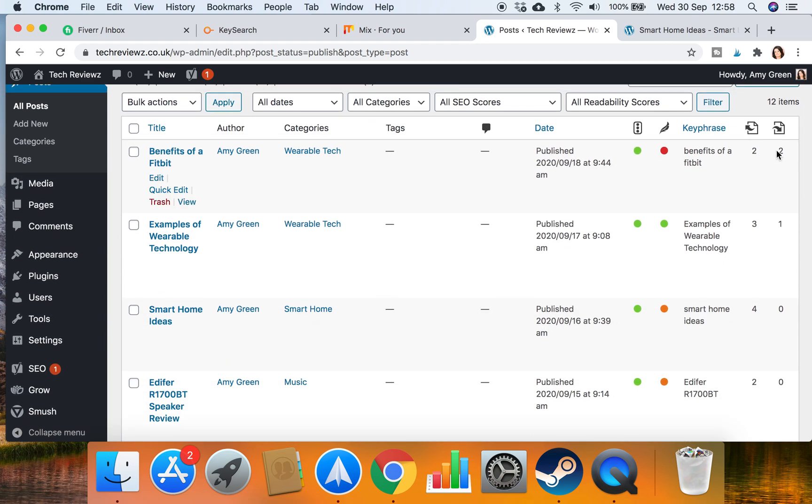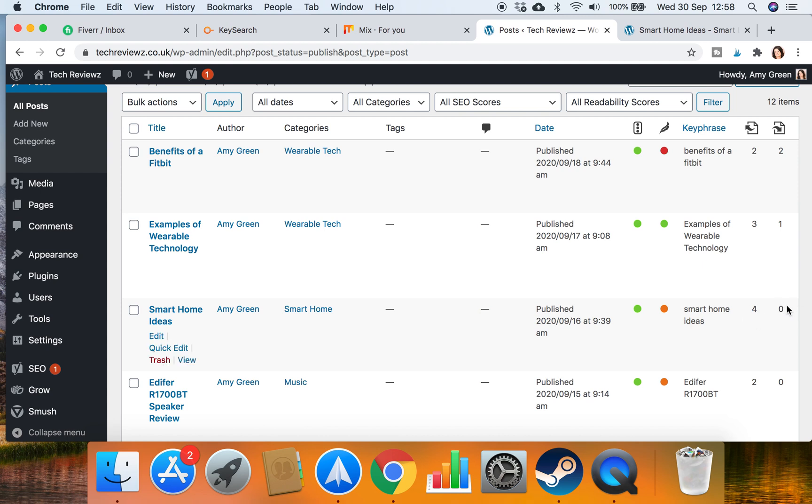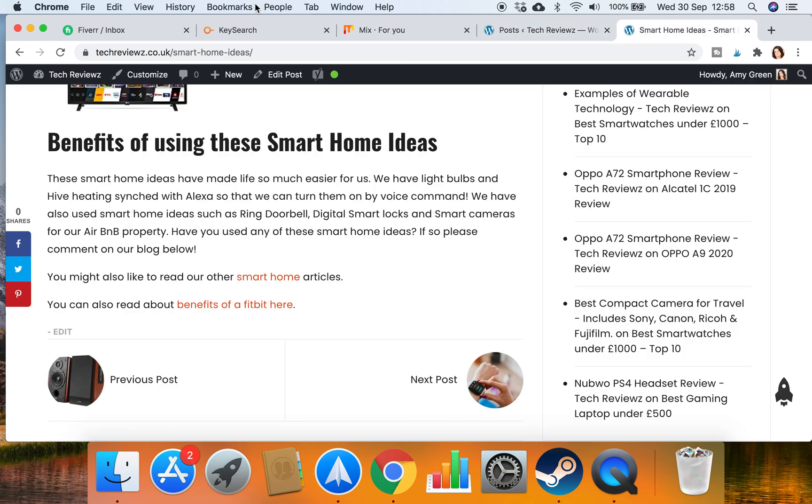Remember we're working with published. You see that benefits of a Fitbit's got one linking to it again, so that's gone up because we've linked to that. Here's smart home ideas, so we've now got four links. I've just upped the internal links in that blog but now I need to link to smart home ideas from something else. So I need to get my URL.